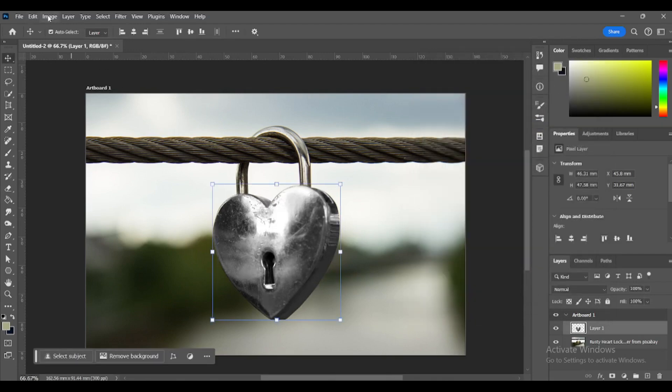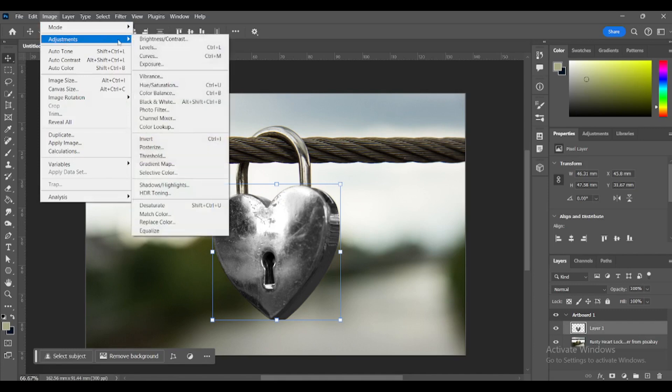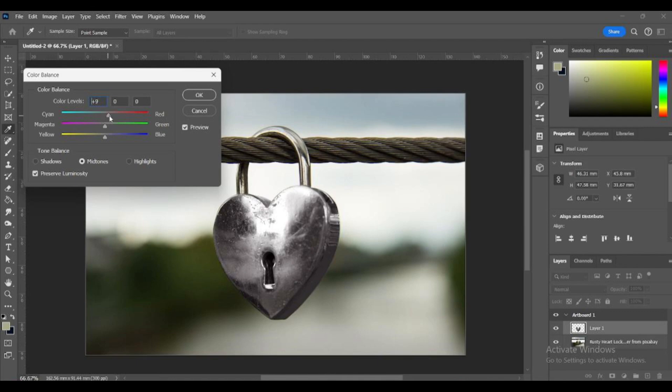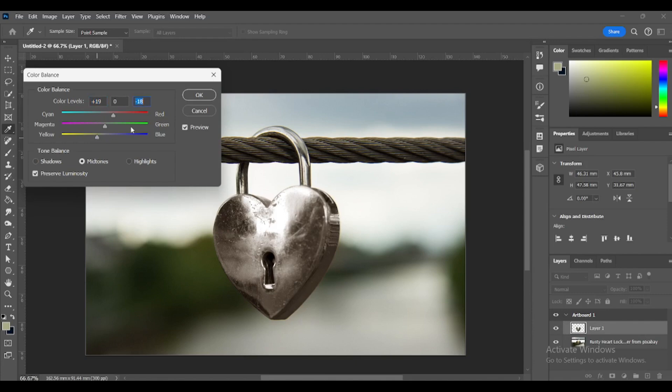Go to Image, Adjustments, Color Balance. As you can see, the heart shape is too grey. We need to make it blend in with the rest of the lock. So, we will add just a hint of color. I will add a hint of red and a hint of yellow. That should do the trick.